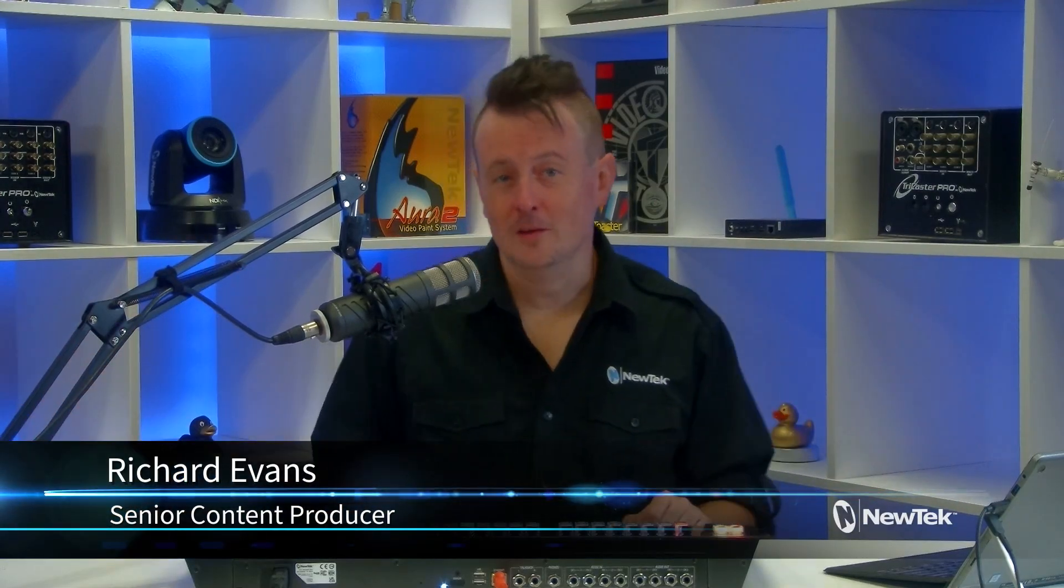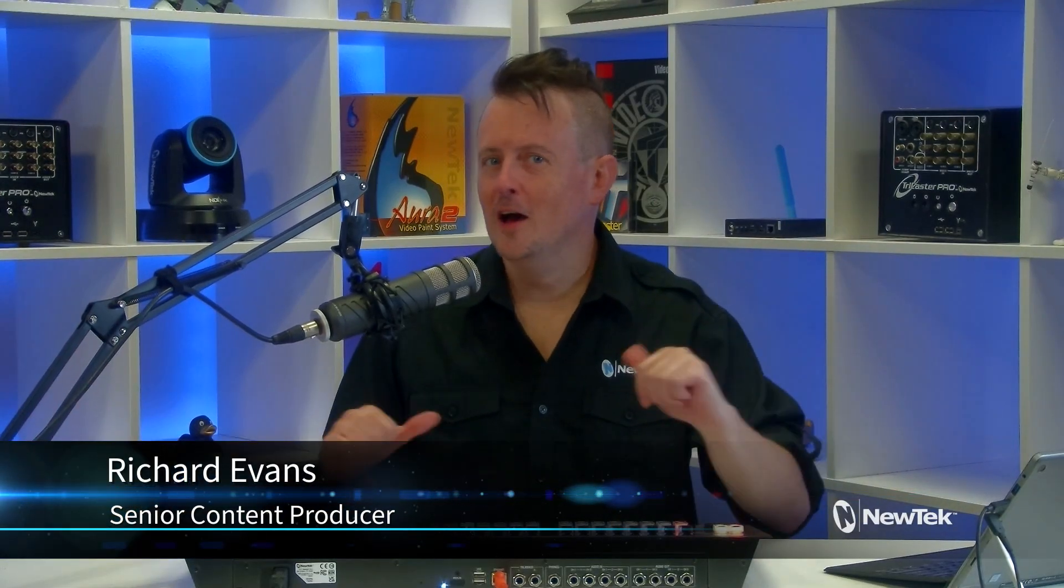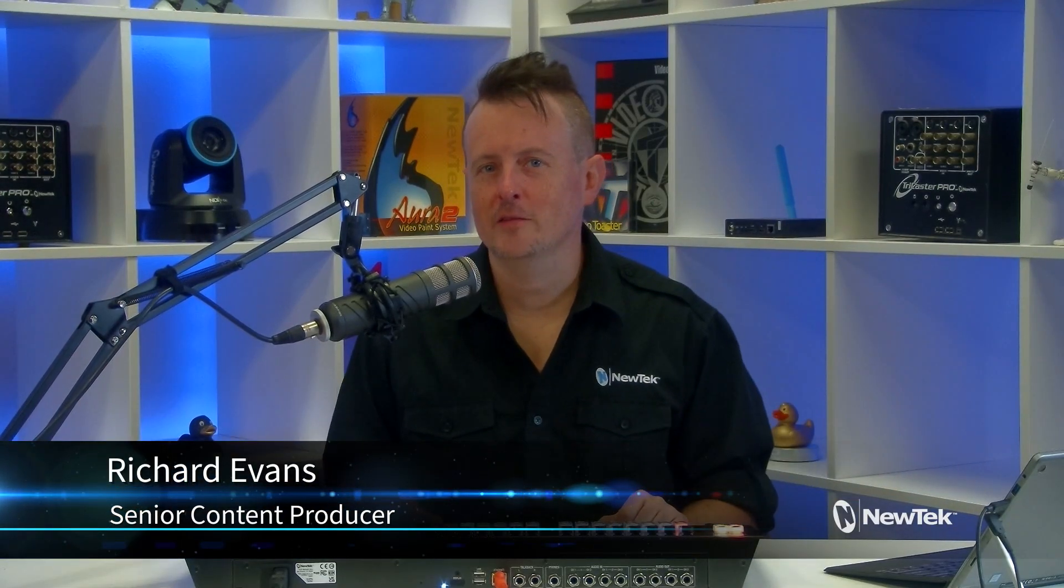Hello everyone and welcome to Tuesday Tutorials. I am your host Richard Evans. Don't forget to like, comment, and subscribe.